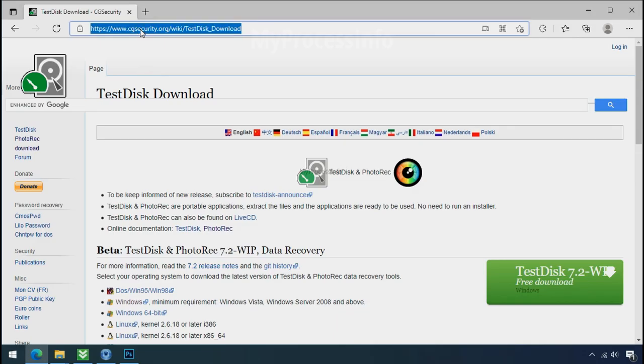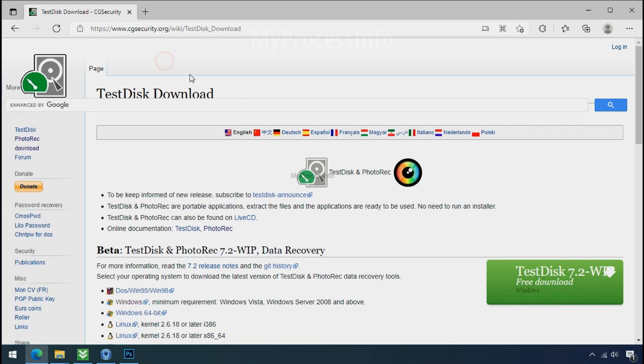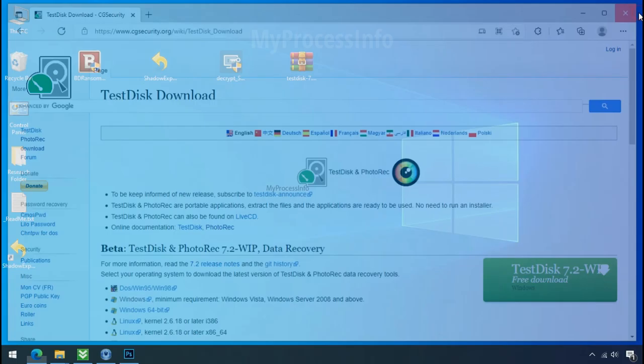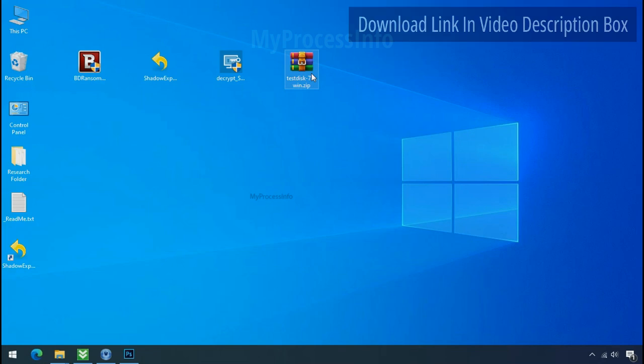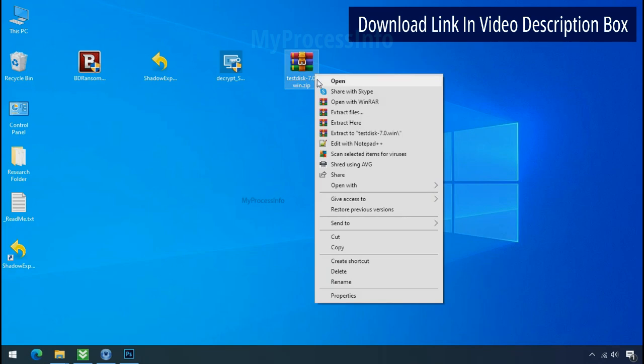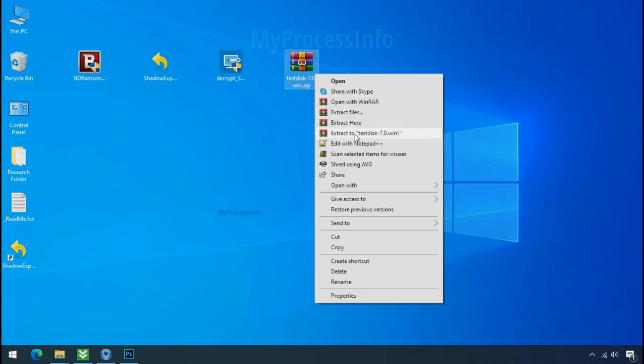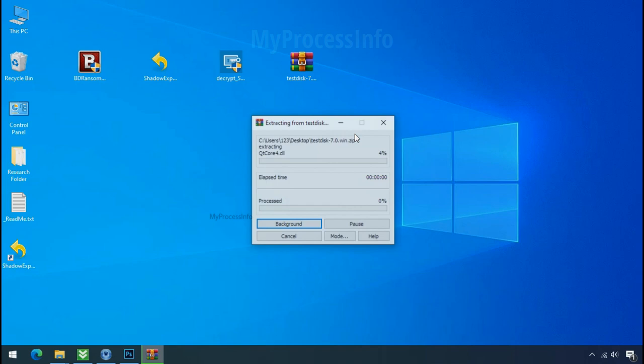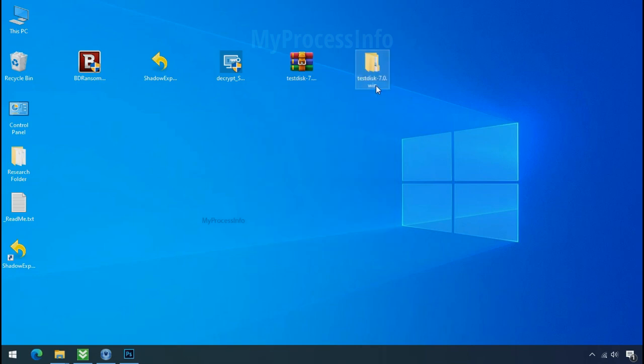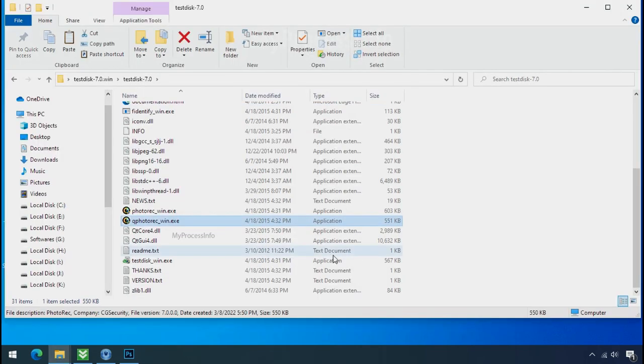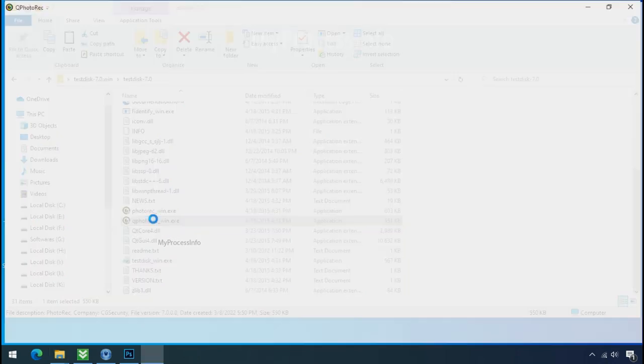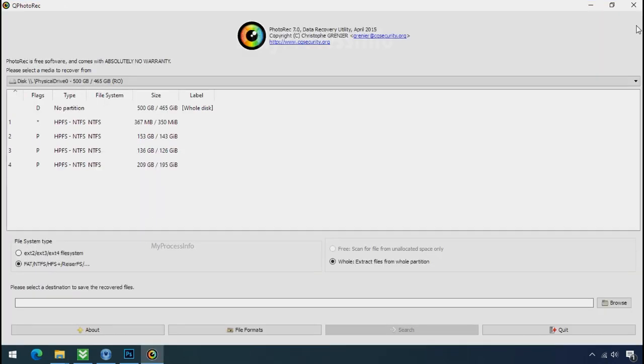So download the photo rack file recovery software. It is also free software. Go to the downloaded file, right click, and click on extract to. Open this folder and double click on Qphotorack underscore win dot exe. Software will open.